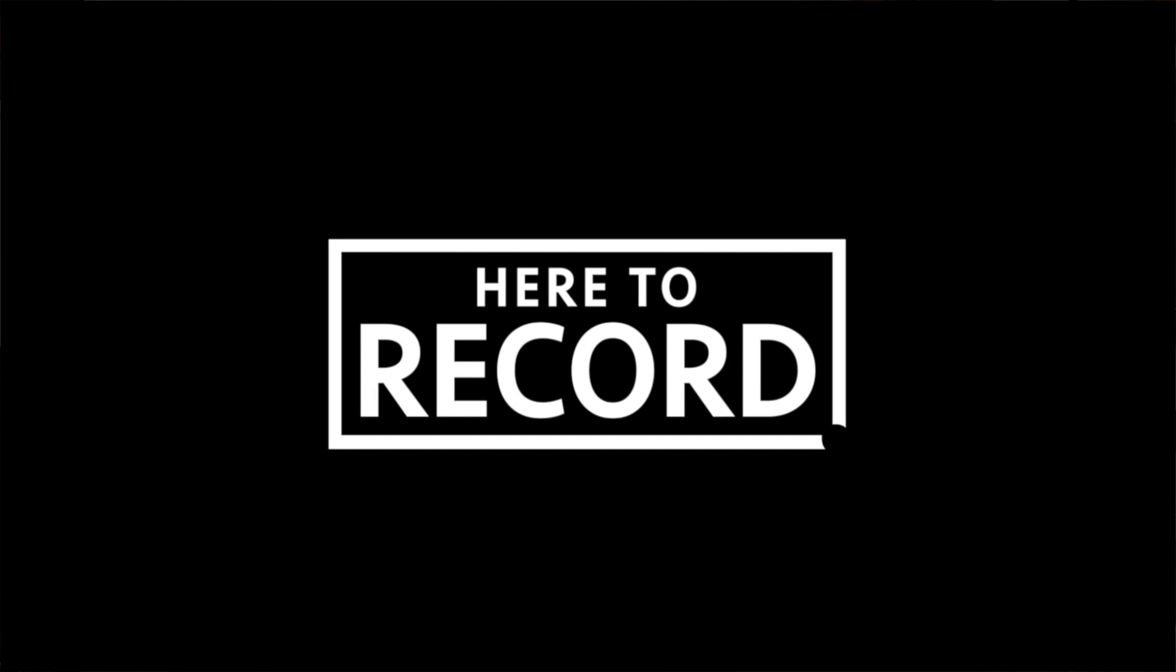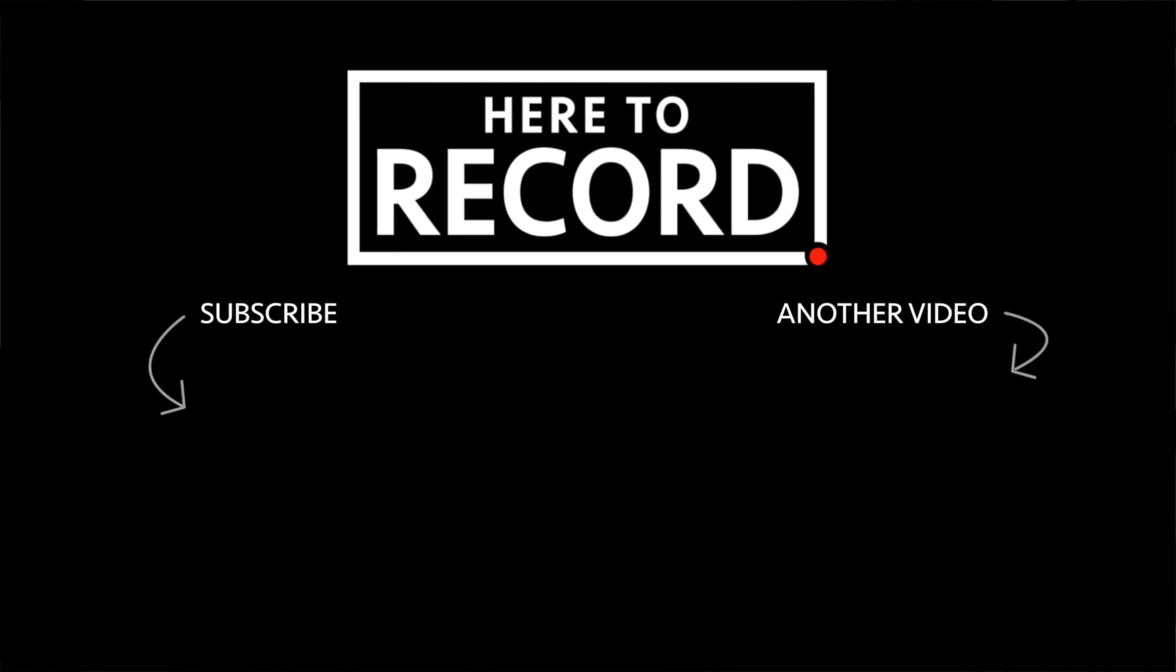And that'll do it for this episode. I'll see you in the next one. Bye bye!